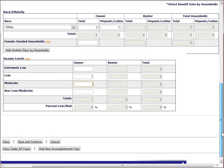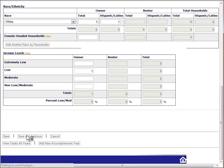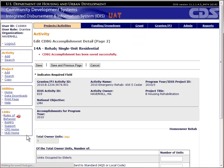Let's click Save and Continue. When we try to save the data, the system will check the race and income totals to see if they match. If they don't, the system will return an error and prompt you to correct the data. If all is good, the system will move us to page 2.